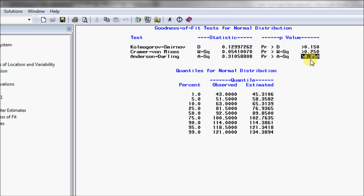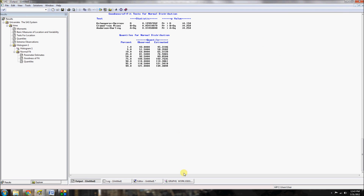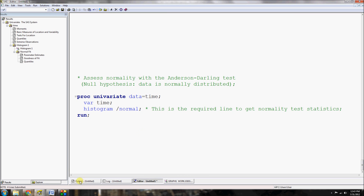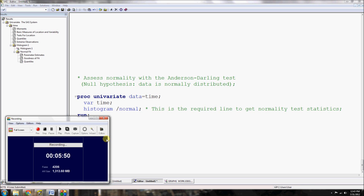The p-value for the Anderson-Darling test is greater than 0.250. Since it is not less than 0.05, we fail to reject the null hypothesis — which states that the data is normally distributed. Therefore, we can be confident the data meets the normality assumption and we were justified in using the t-test. That's it for the one-sample t-test. Next time I'll talk about paired tests and two-sample t-tests. Thank you and have a good day.